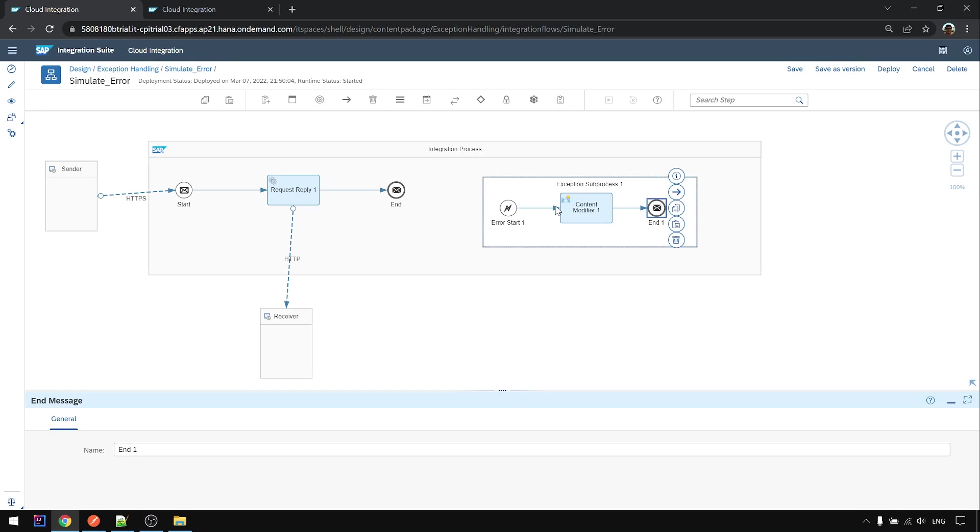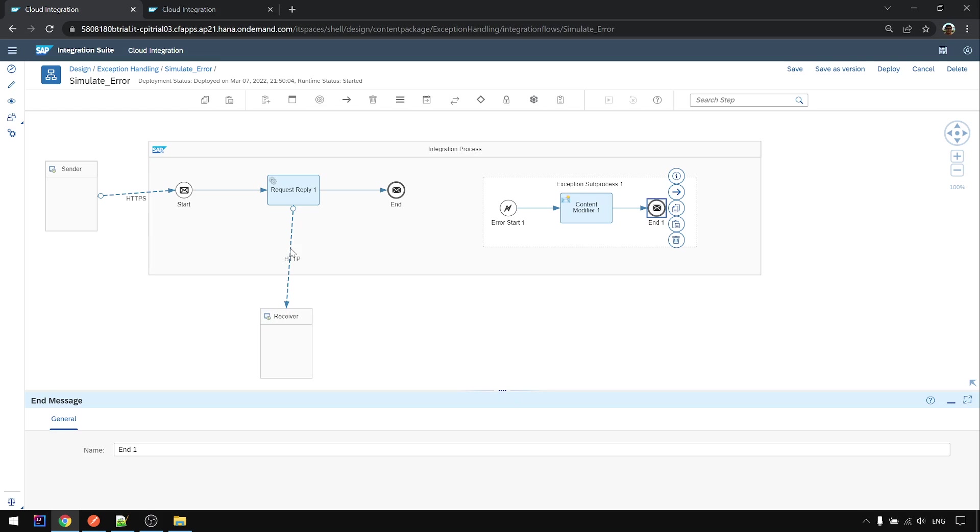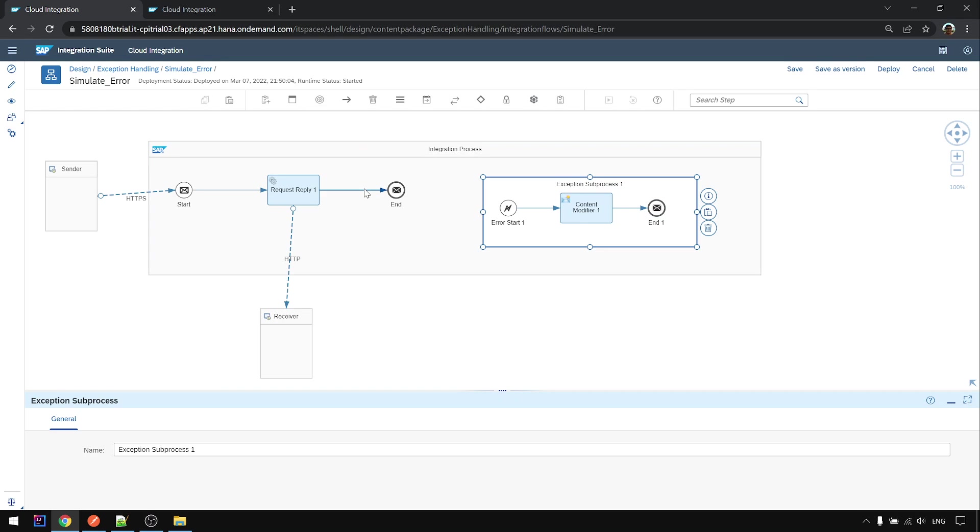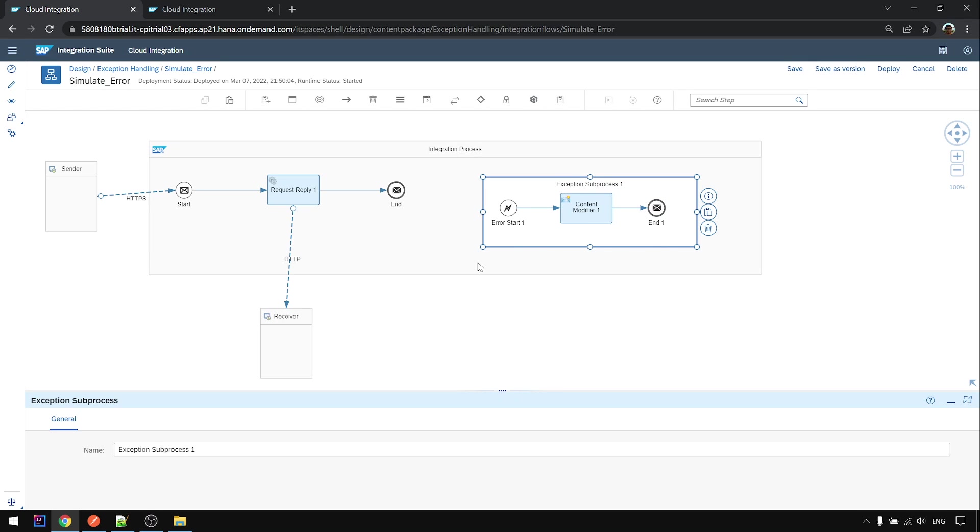How the flow works is when the flow comes from here to the start, goes to request reply, we call the receiver and it fails, exception occurs, the processing control will continue from exception sub process here till the end, then it ends already. All the steps after the request reply, it won't proceed further anymore. It just ends here. Yep, this is the behavior of end message.